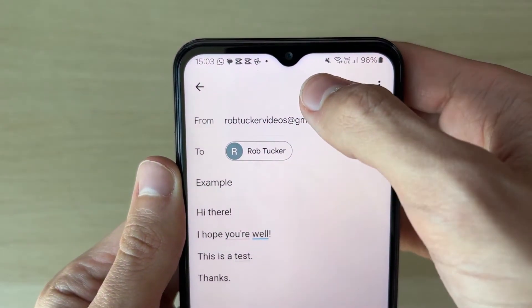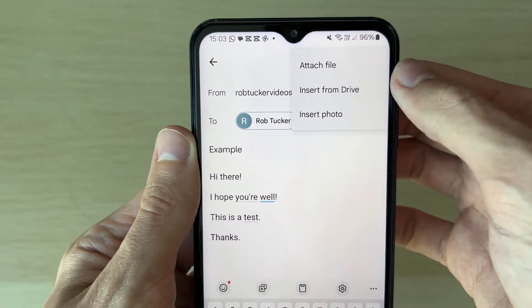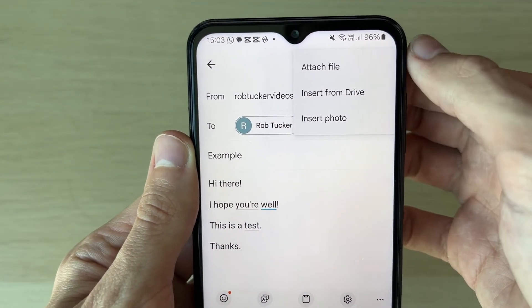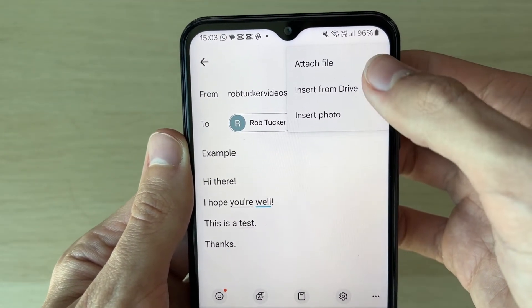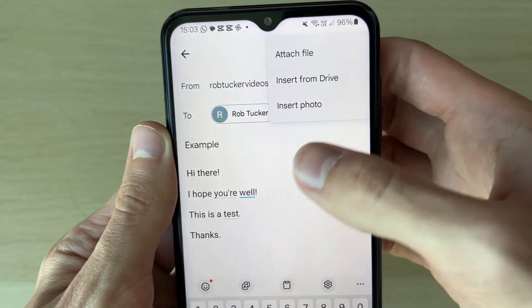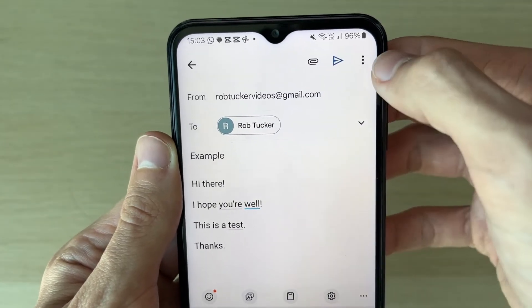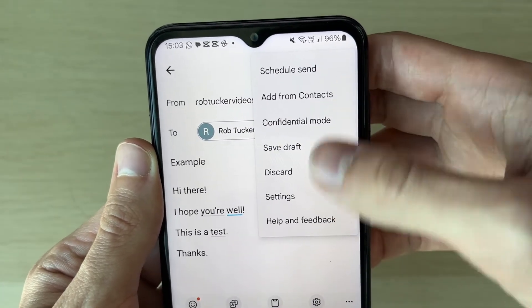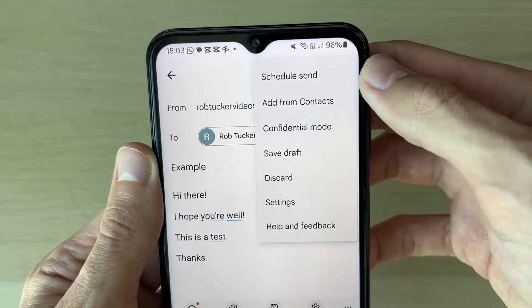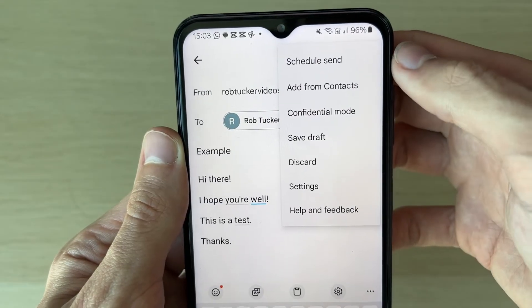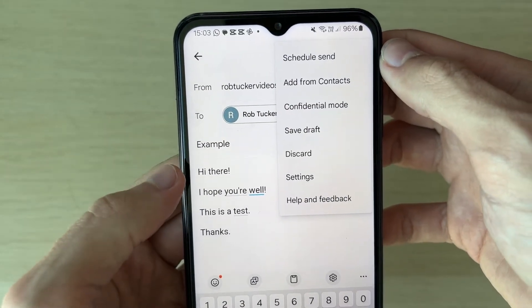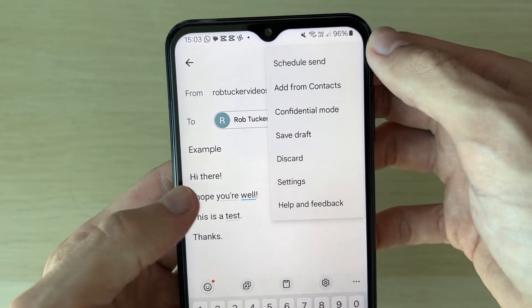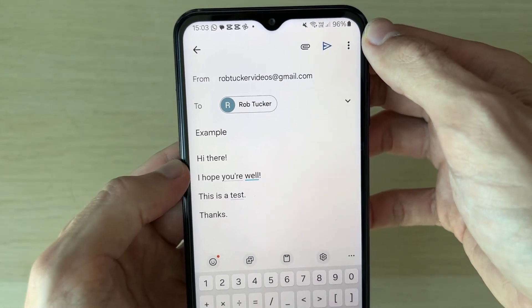Before you send it, you can go to the top right and click on the paperclip icon to attach a file, insert from your Drive, or insert a photo. If you click on the three dots as well, you've got a few other options — for example, you could save it as a draft or schedule it.